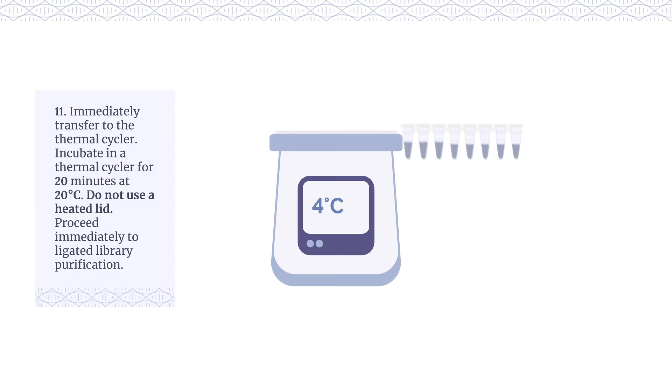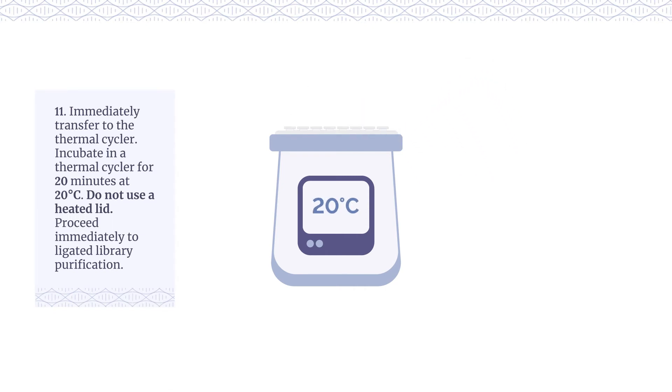Immediately transfer to the thermal cycler. Incubate in a thermal cycler for 20 minutes at 20 degrees centigrade. Do not use a heated lid. Proceed immediately to ligated library purification.